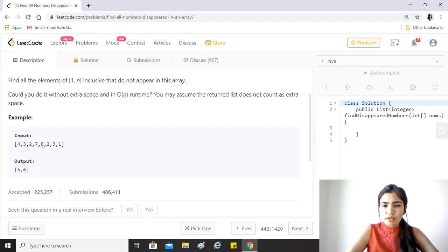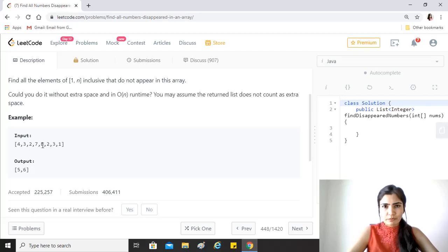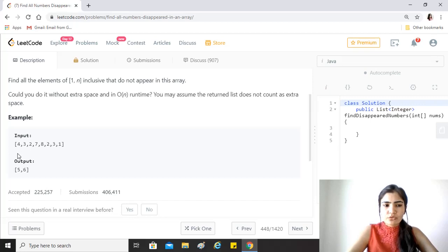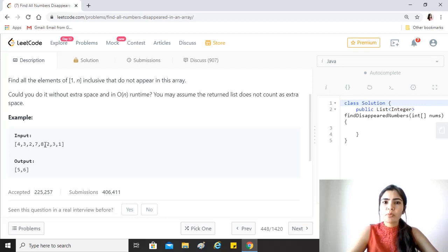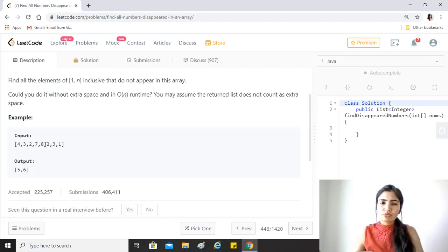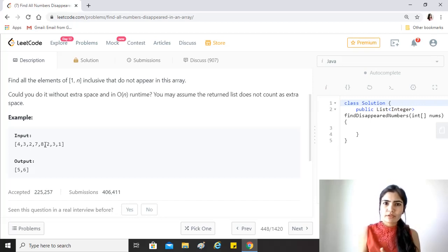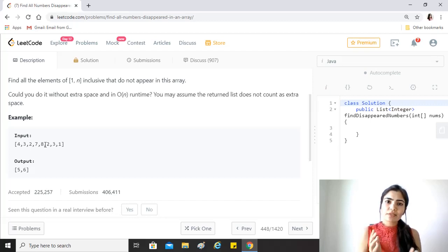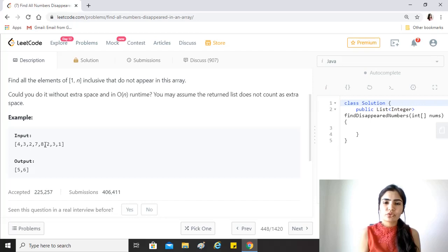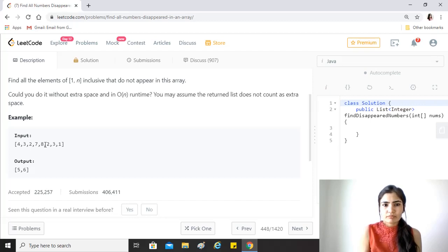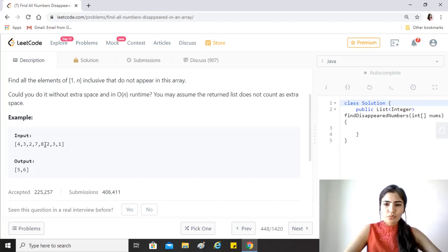Similarly since 6 is not there, so 6 minus 1 is 5, so the value at the index 5 would also be positive. So when we travel through the array once more we'll find that these two values are still positive, which means that their index plus 1, these values have not been seen in the array and that is how we determine that this is our output. So we'll just start coding and see how that works.